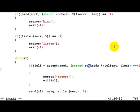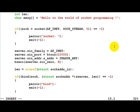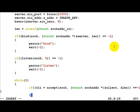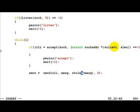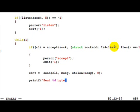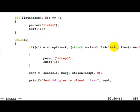We can actually get the number of bytes sent by send, so let's keep it as 'sent' and capture the return value. Then do a printf: 'sent %d bytes sent to client'.